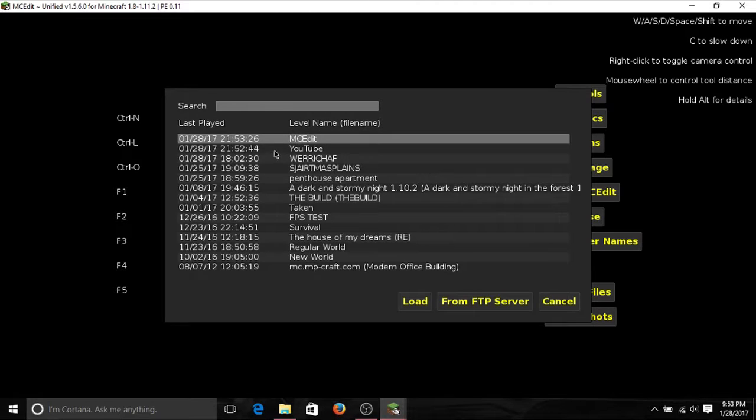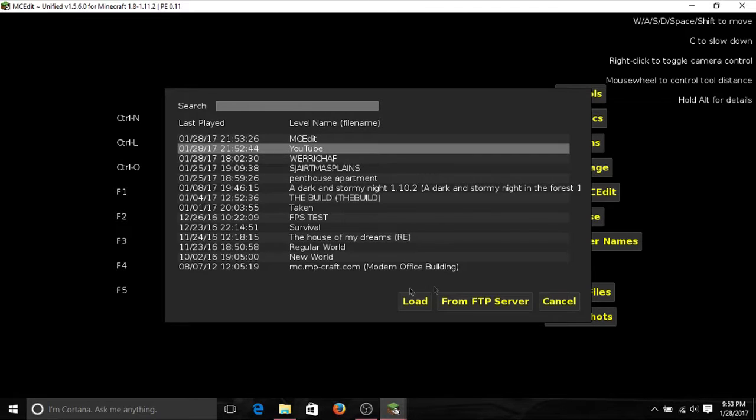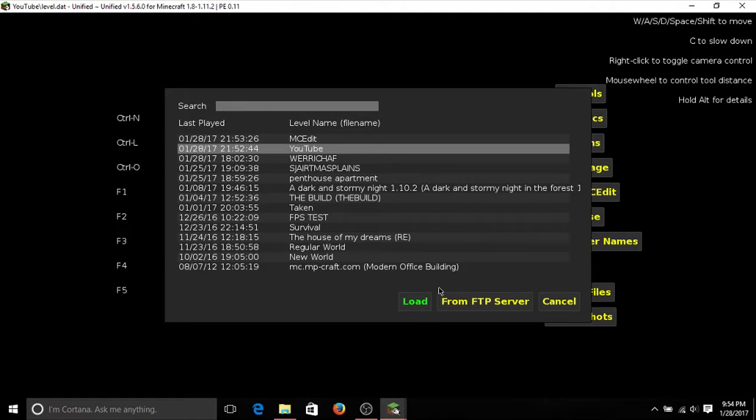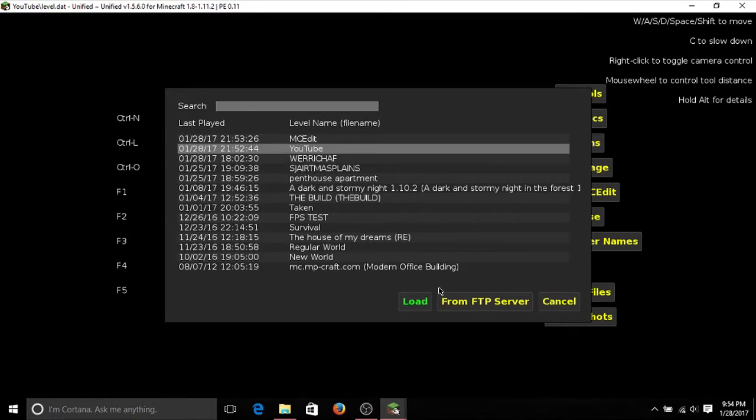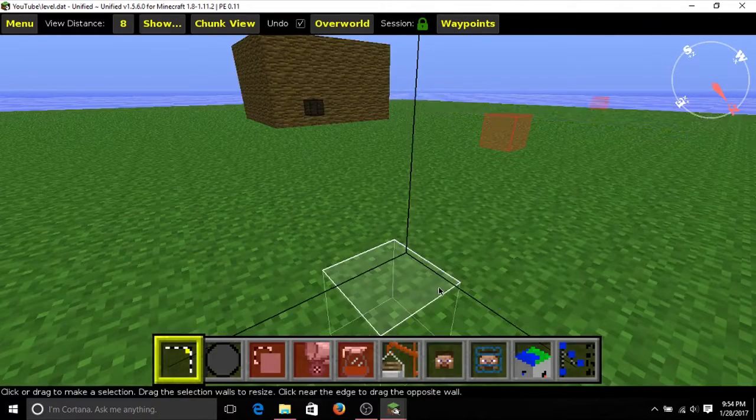So first of all, you need to load that one. So click on it and click Load.